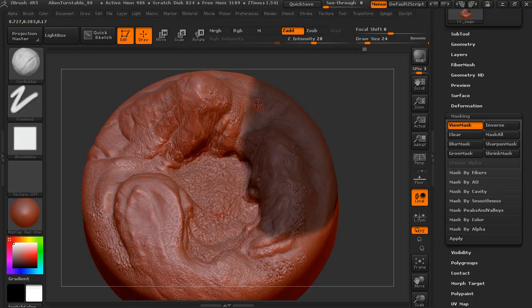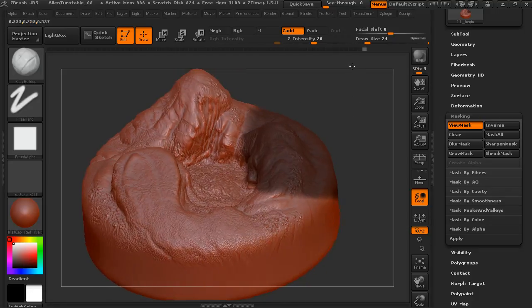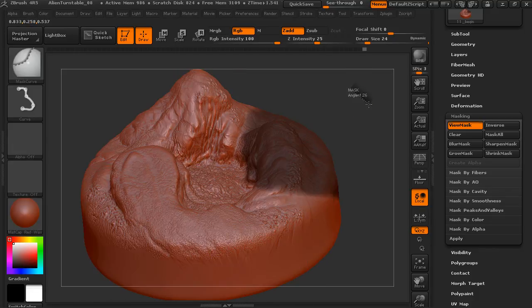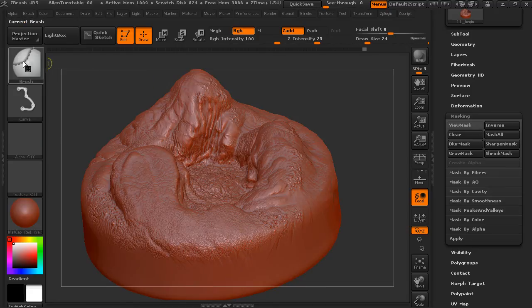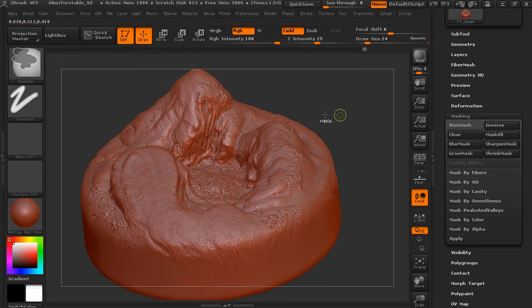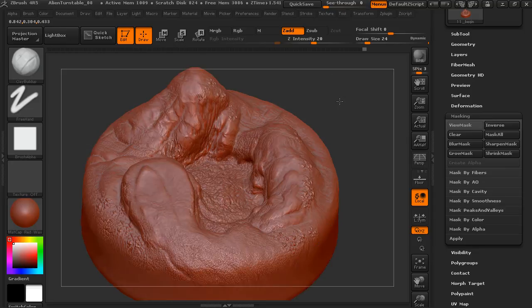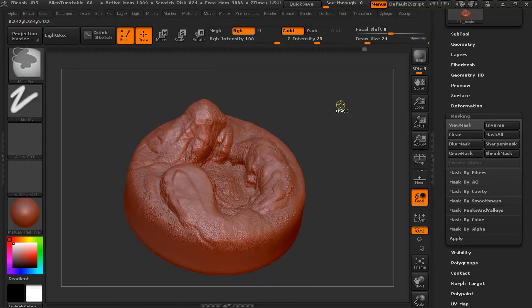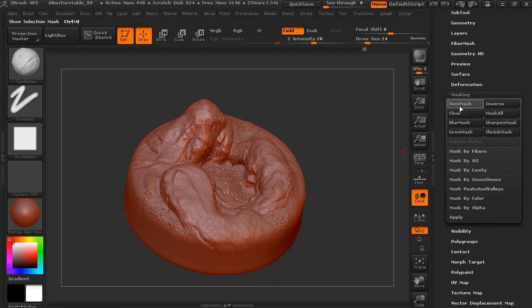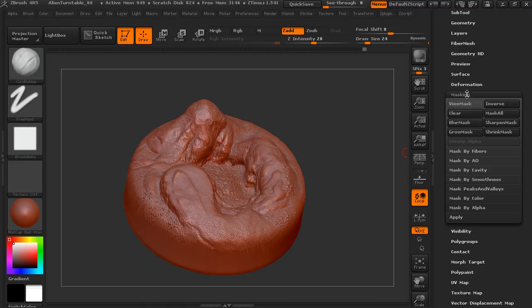All right. So, experiment a little bit with masking and the different mask brushes that you can use. You'll start with the mask pen. Look at how you can paint masks and create rectangular masks. And also, you can manipulate your masks using this masking sub-palette.